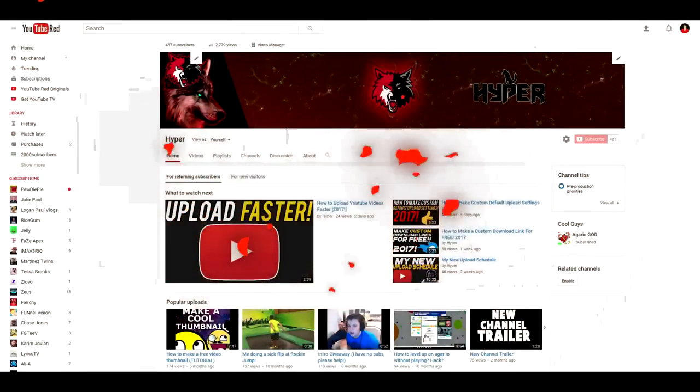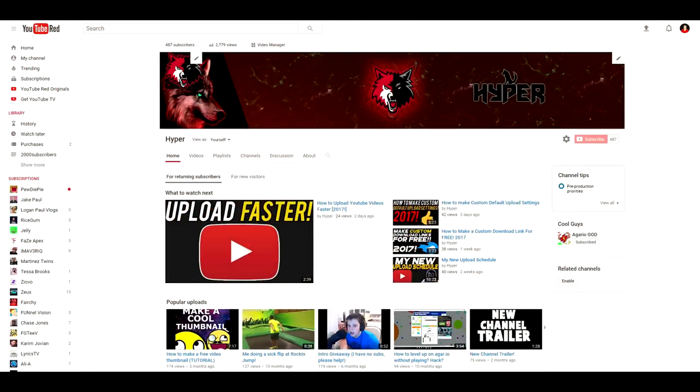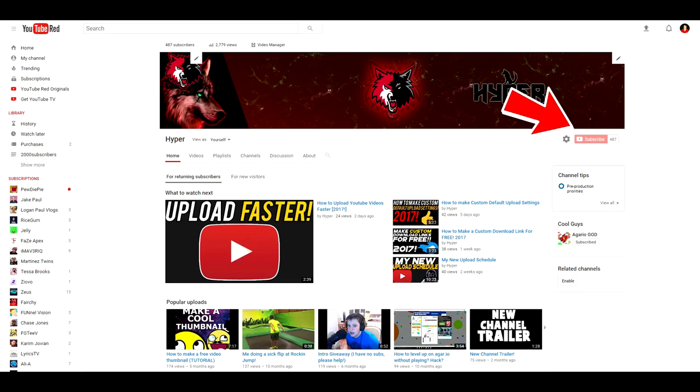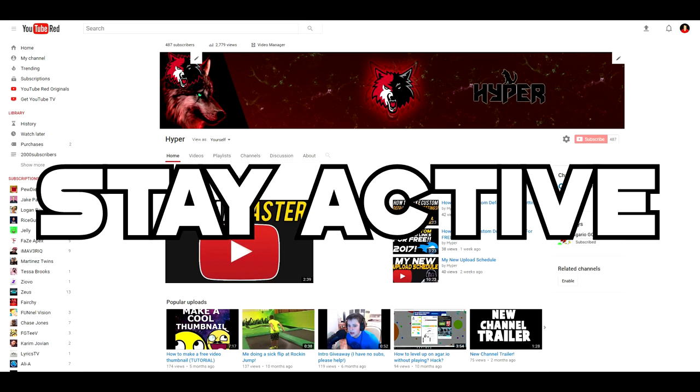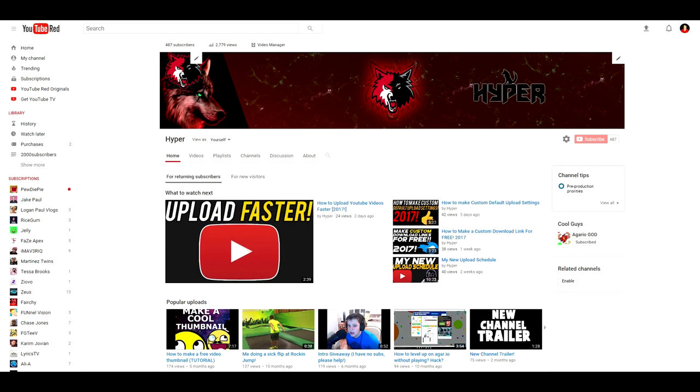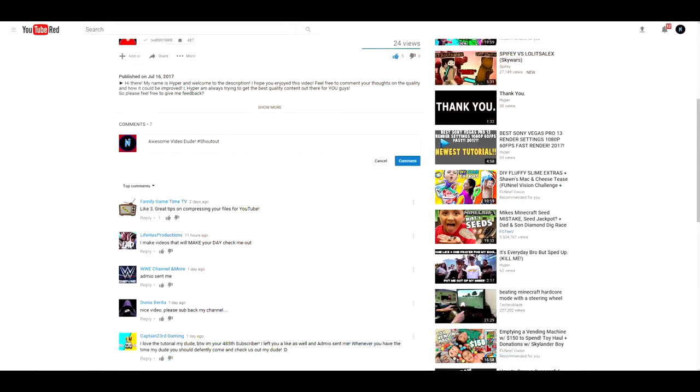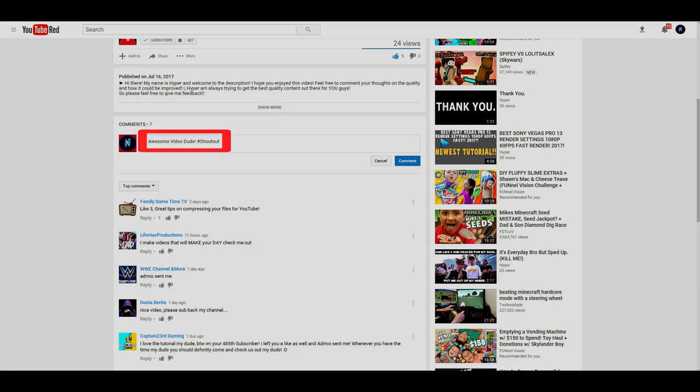Hey guys, before the video starts I just want to state that I am currently hosting a Shoutout Sunday series. So if you want to enter to get a shoutout on Sunday, make sure to subscribe, turn on post notifications, stay active on my channel, and comment hashtag shoutout. Enjoy!